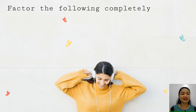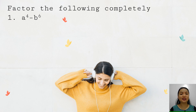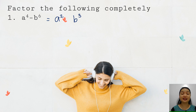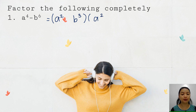Let us have a few more examples. Factor a to the fourth minus b to the sixth. We get the square root of both terms: the square root of a to the fourth is a squared, and the square root of b to the sixth is b cubed. Express it as sum and difference of two terms, giving us the quantity a squared plus b cubed times the quantity a squared minus b cubed.